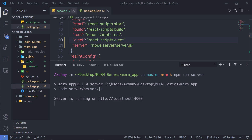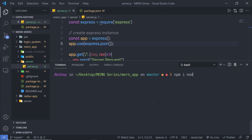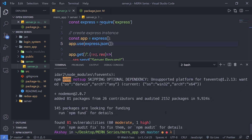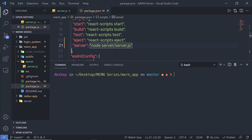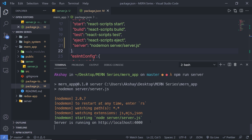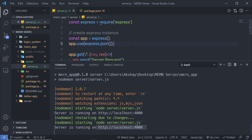Whenever I make changes inside server.js, I want to automatically restart the development server. To do that, I'm going to install the nodemon module. I'll stop the server and run 'npm install nodemon -d' to install it as a dev dependency. Once installed, I'll go back to package.json and replace 'node' with 'nodemon'. Save the file and run 'npm run server' — now nodemon will recompile server.js automatically on any changes.